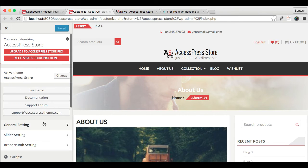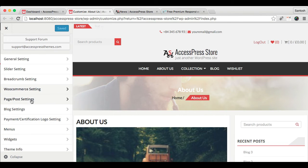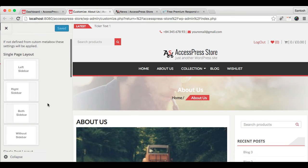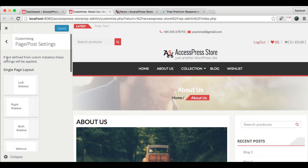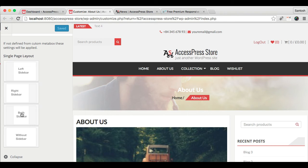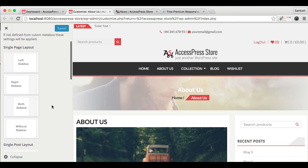The next thing is page and post setting. As it is written here too, if not defined from custom meta box, these settings will be applied. That is, when you create a page there is an option to select a layout, that is left sidebar and all that, which sidebar you want.